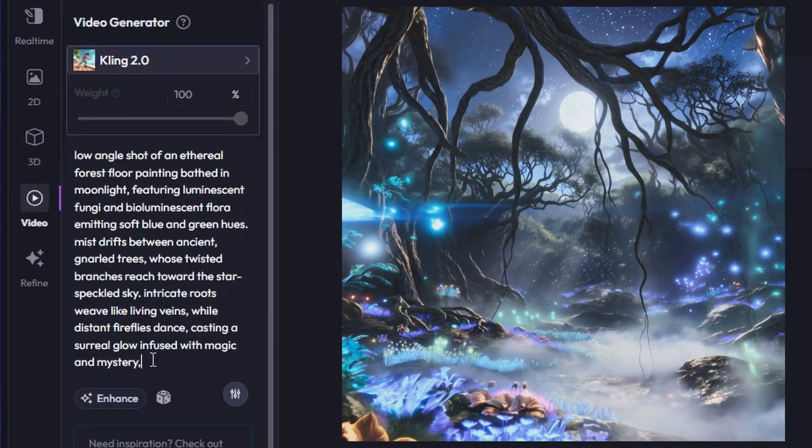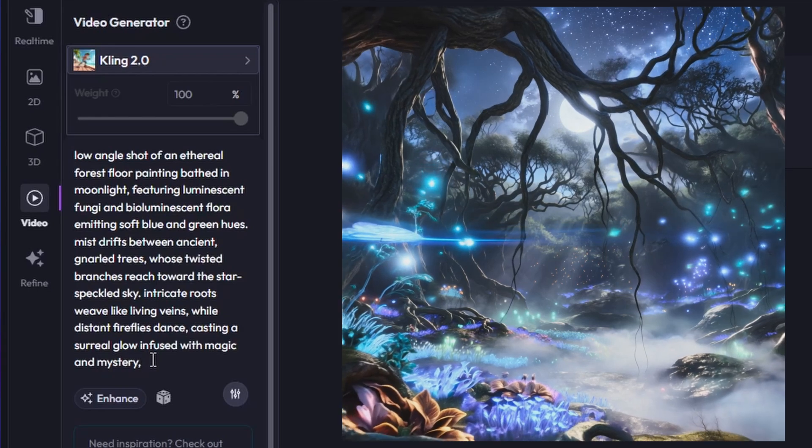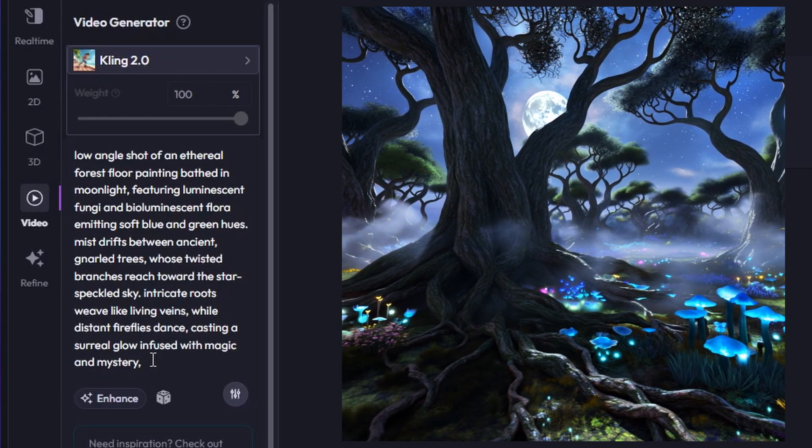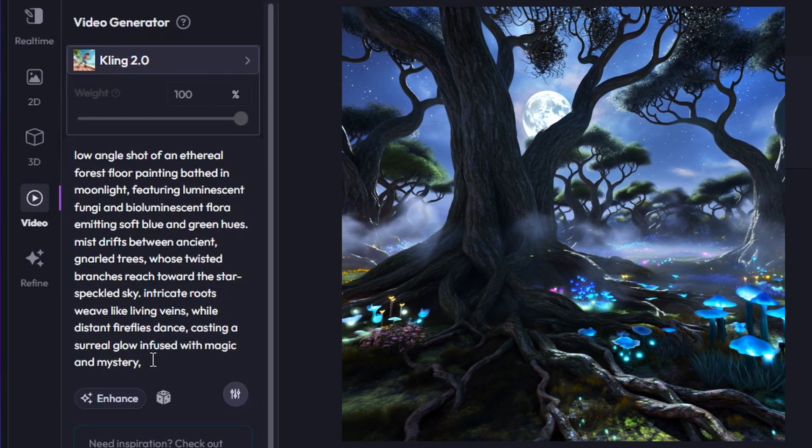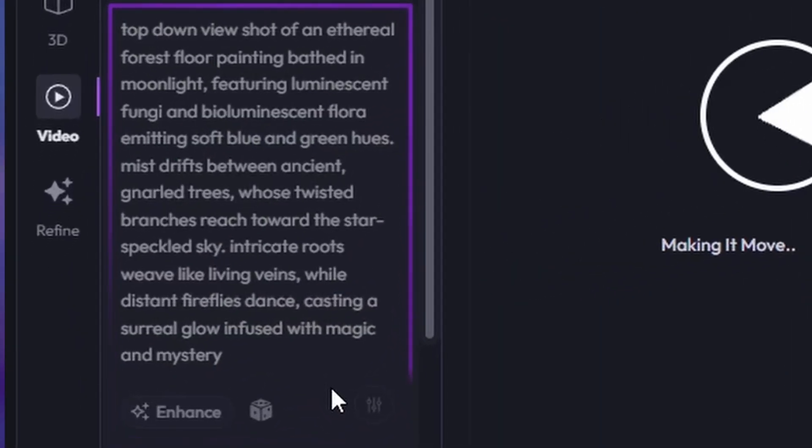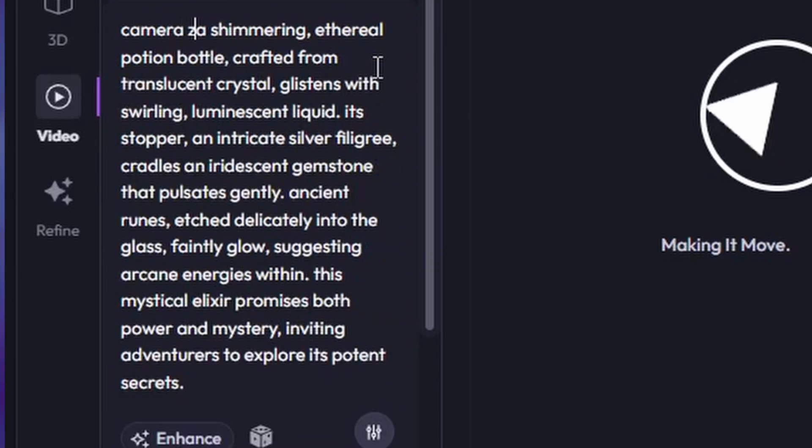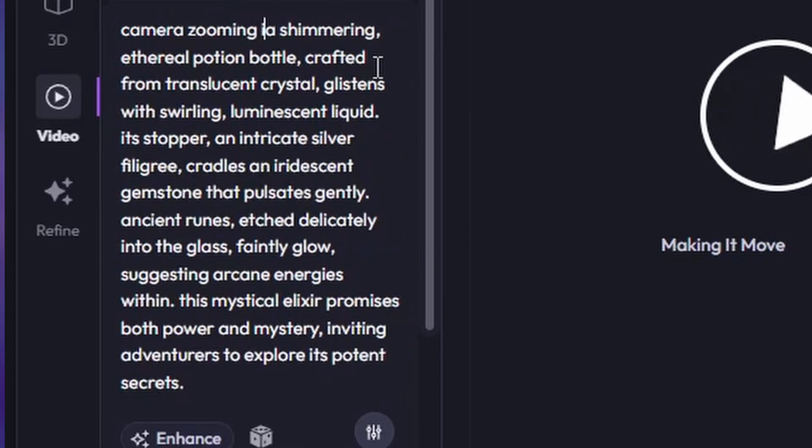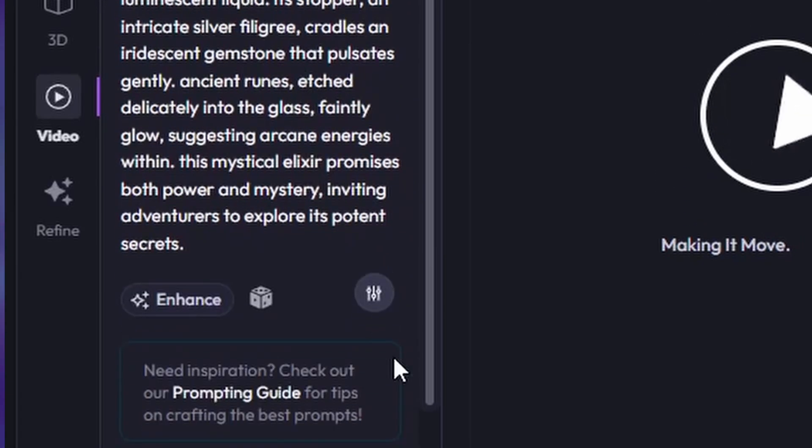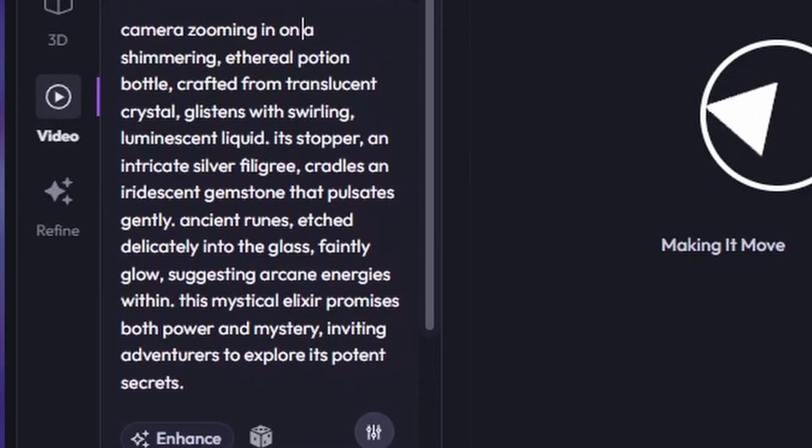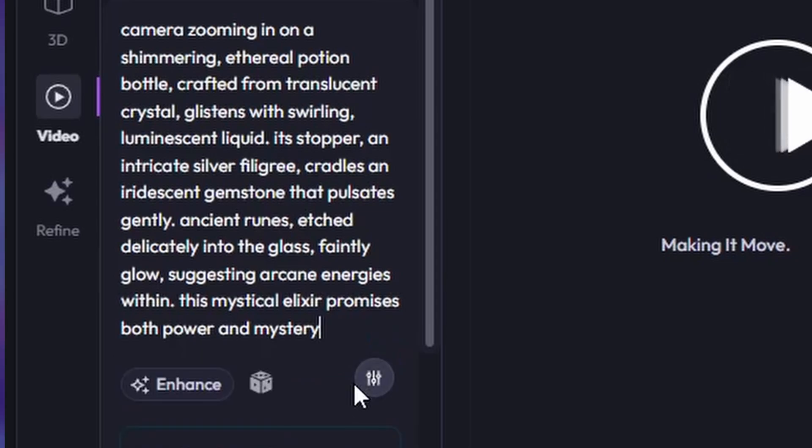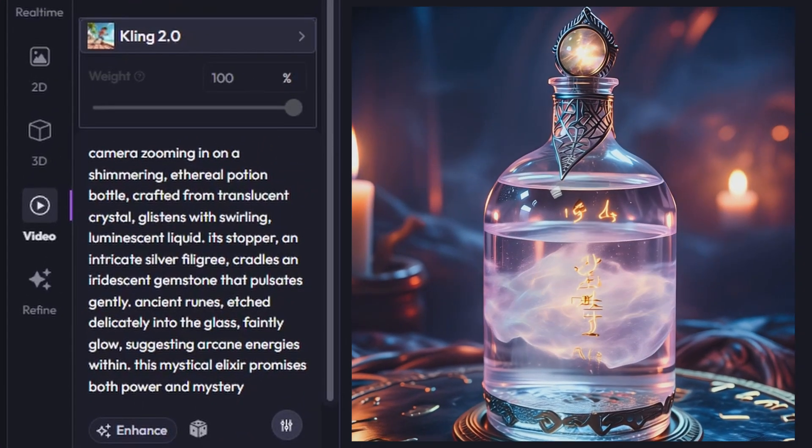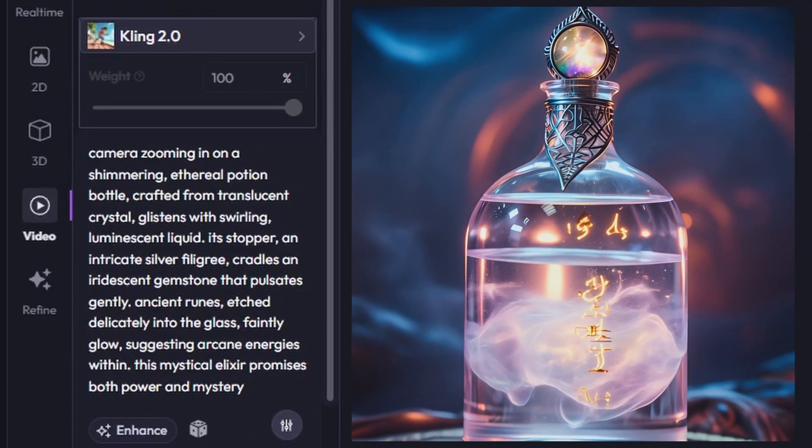The best approach is to order your prompt into a logical sequence. This means starting with your main subject, then background or scene environment, visual style, atmosphere, and finally the type of action or movement and camera shot type.